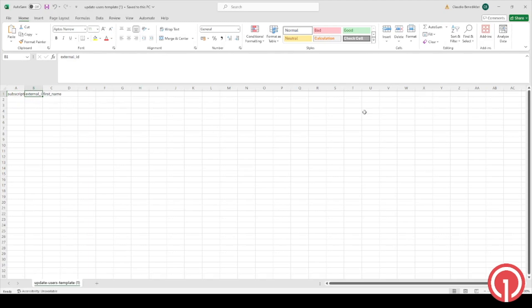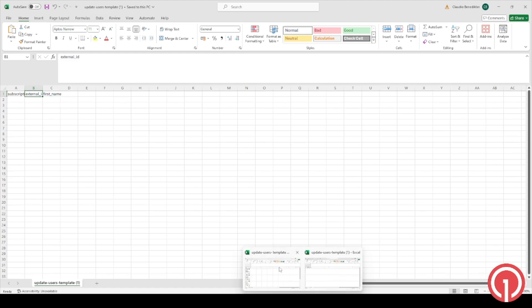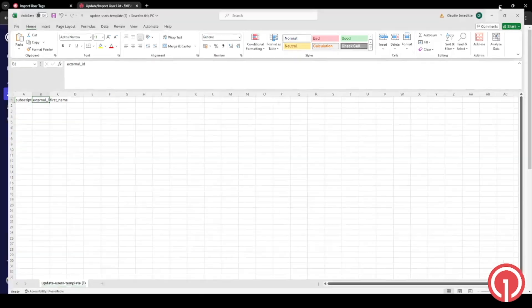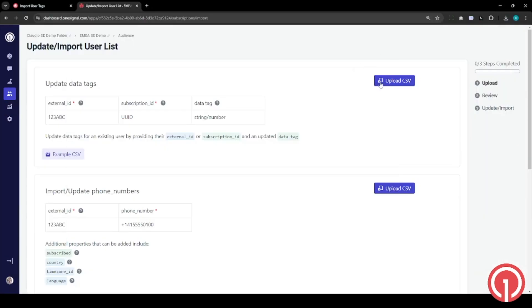For the purpose of this demonstration, I have already created a file which is an account type premium. So let's upload it.